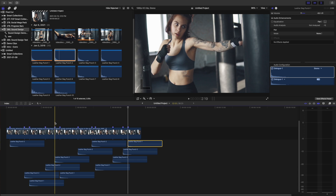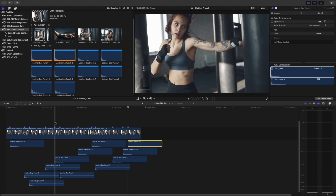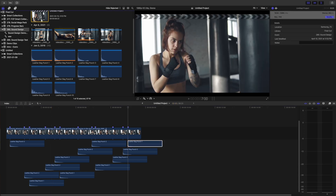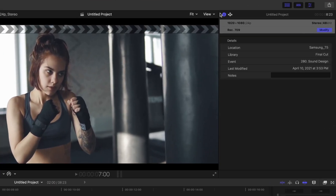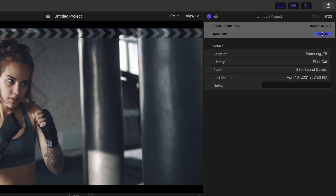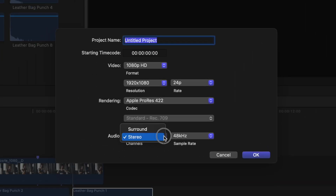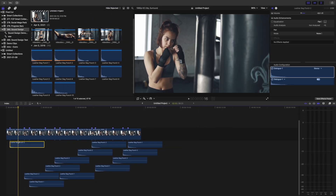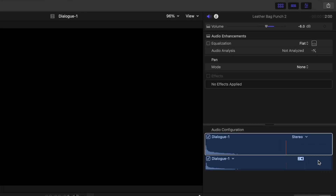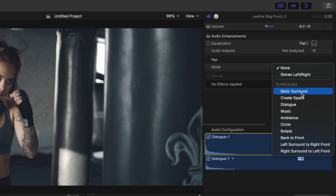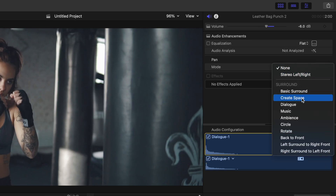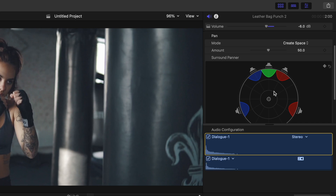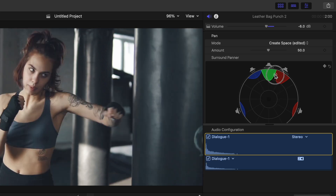Another thing we can do is place these sound effects in a surround sound environment for even more realism. First, we need to set the audio of our project to surround, so select the project in the media browser, make sure Info is selected, click Modify, and change the audio settings to surround. Next, select your sound effect clip, and in the audio inspector, change the pan mode to Create Space. Click and drag the circle in the middle to where you would expect to hear the sound come from.